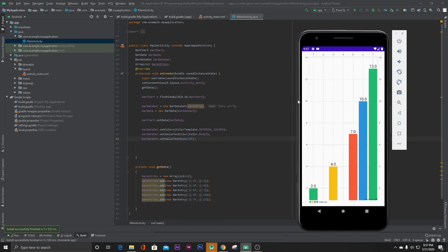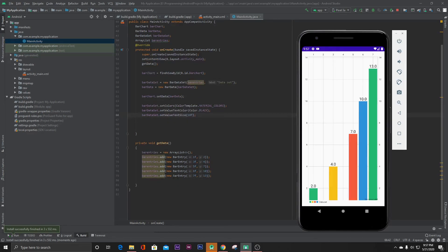As you can see, our project is ready and we are getting the data which we inserted. That's it!